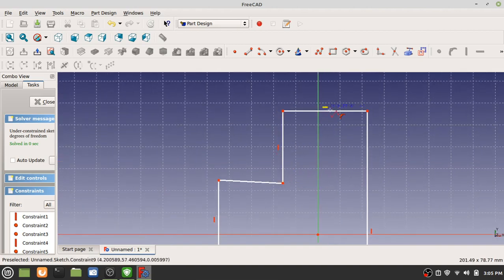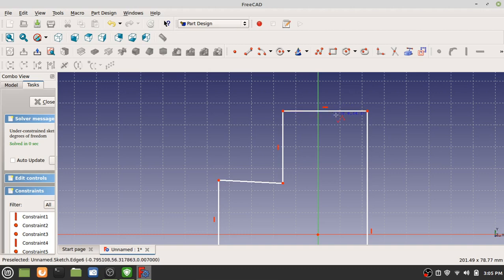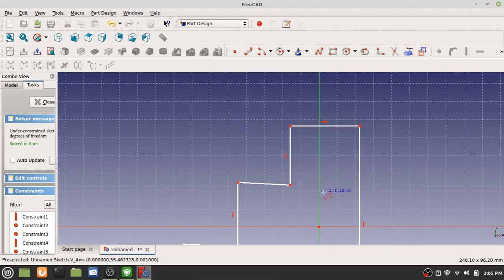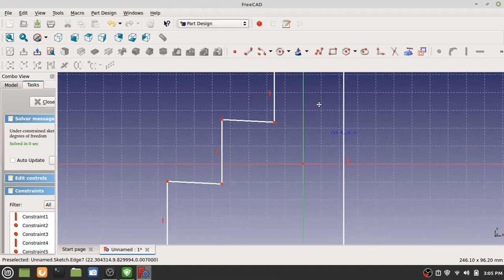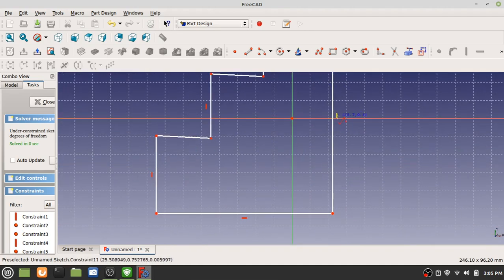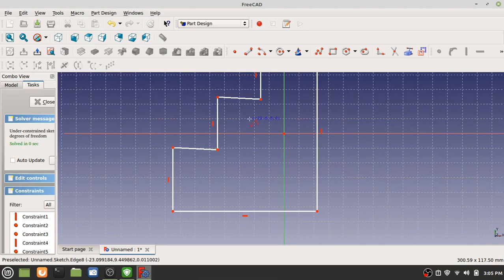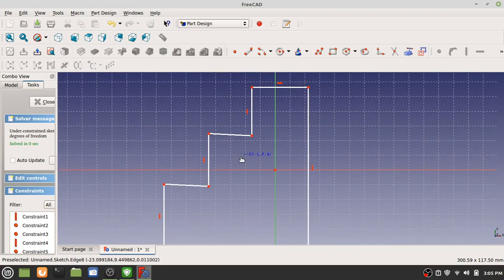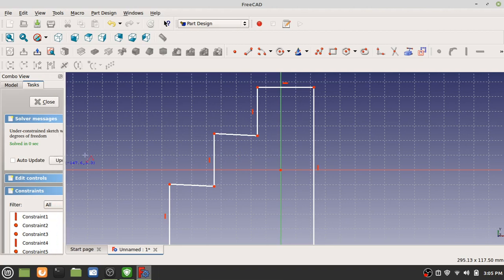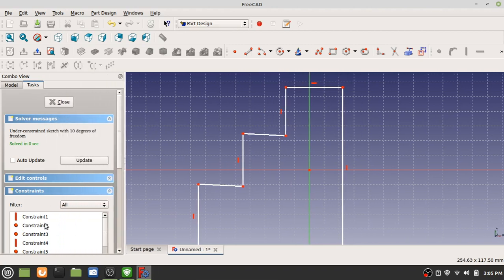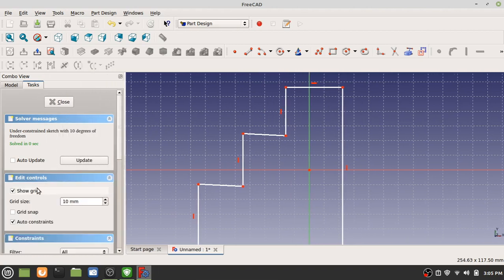That's a horizontal constraint, so it forces the line to go straight horizontally. This one has one vertical constraint and this has a horizontal constraint. The reason why some have the constraints and some don't is because under edit controls, auto constraints was checked.